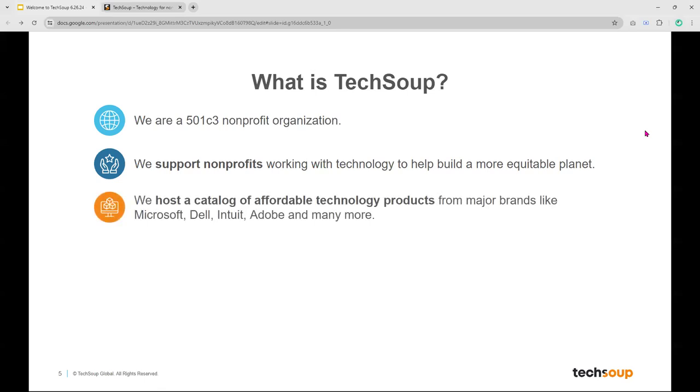With that, let's get rolling and ask a first big question: What is TechSoup? We are a 501c3 nonprofit organization, and I start with that because it means we are like you. This webinar is intended for folks who are working at 501c3 nonprofit organizations, and we are one ourselves, which means we understand a lot about how nonprofit culture is different than just private sector business and corporations. We support other nonprofits who are working with technology to help build a more equitable planet.